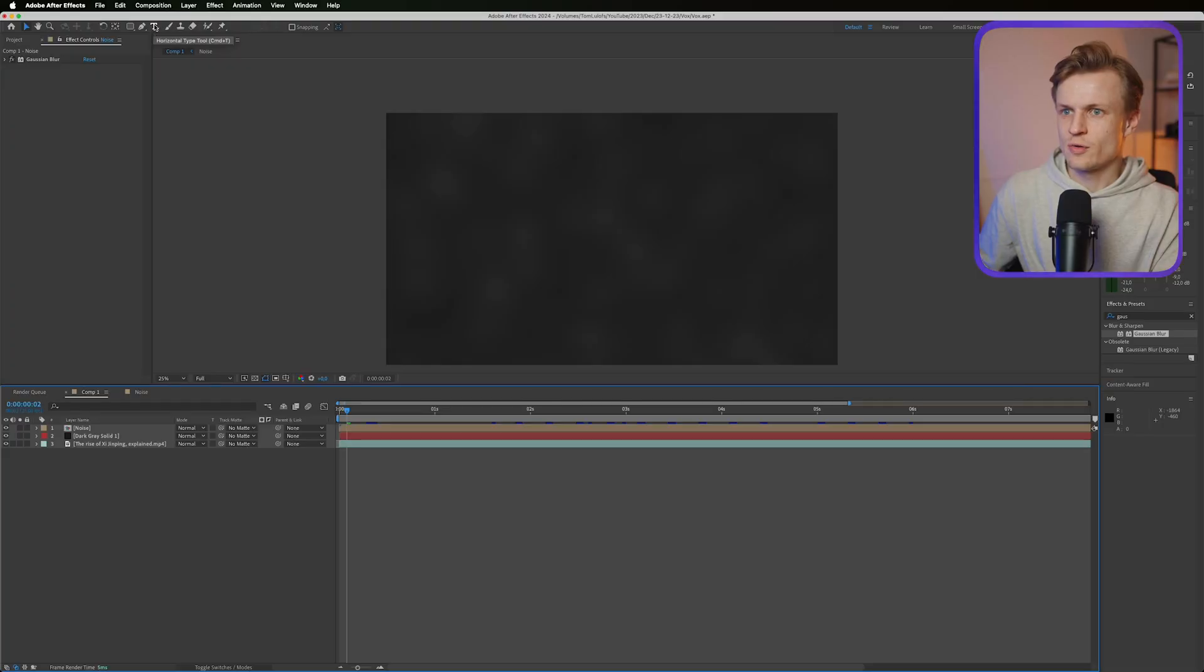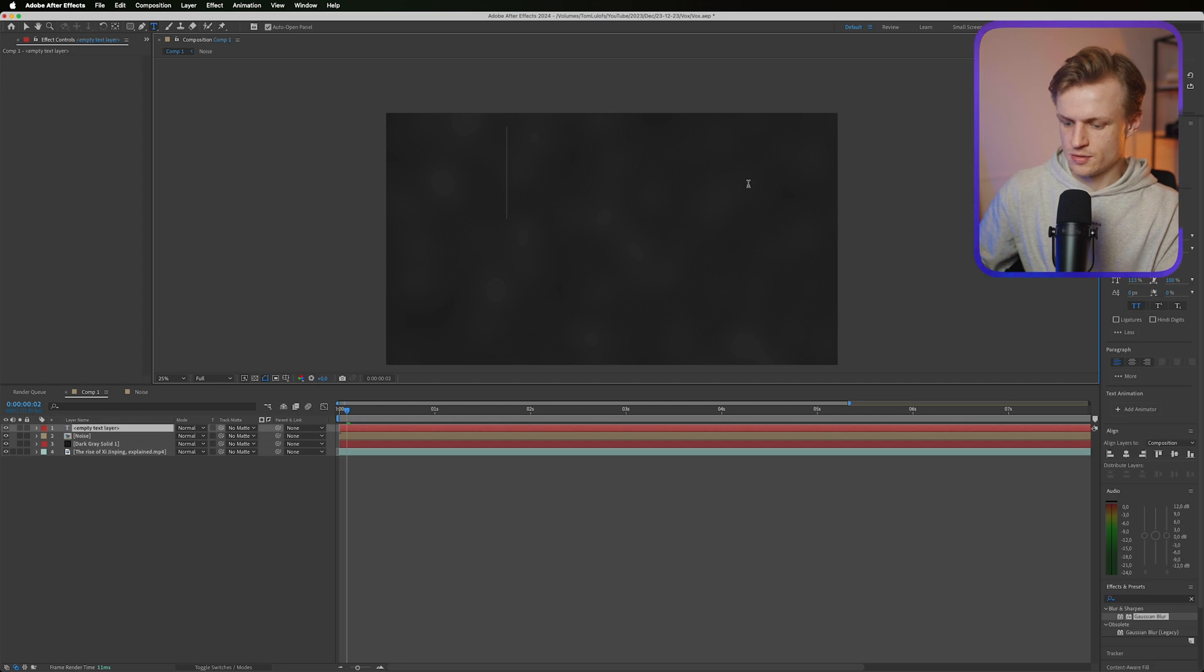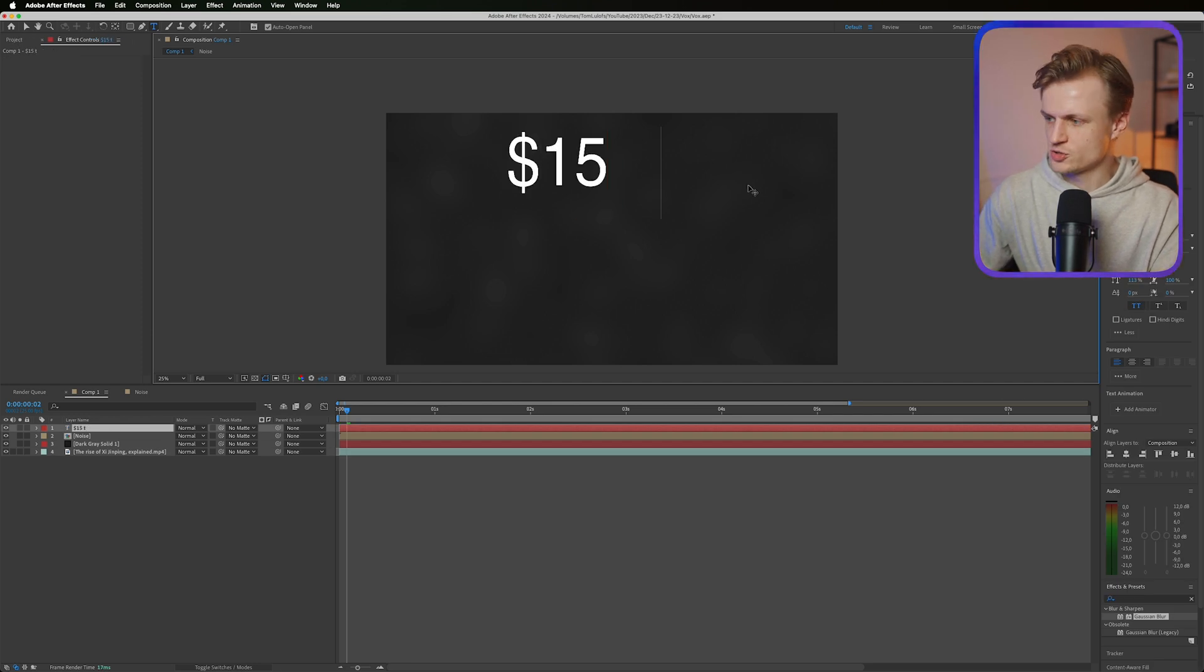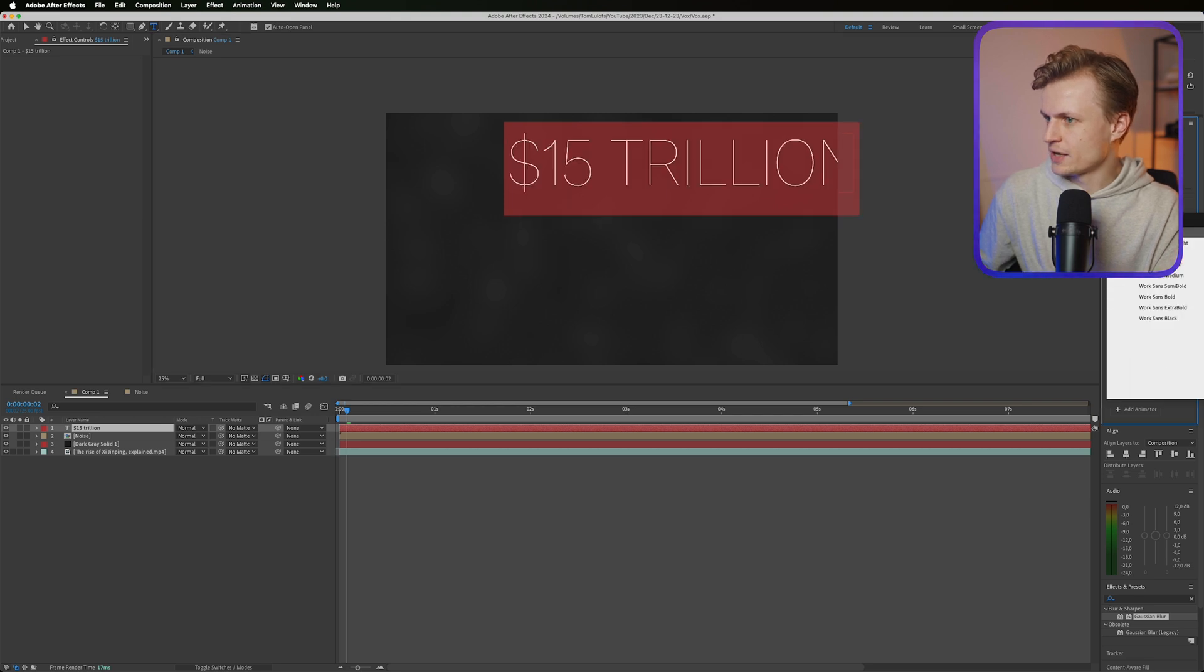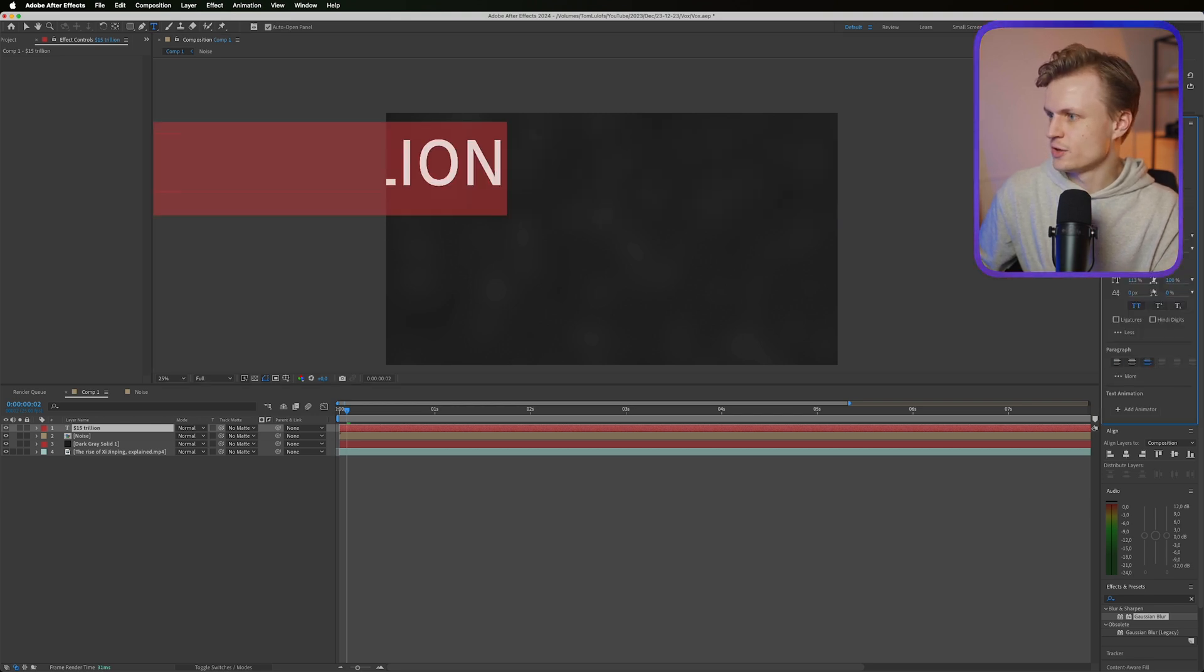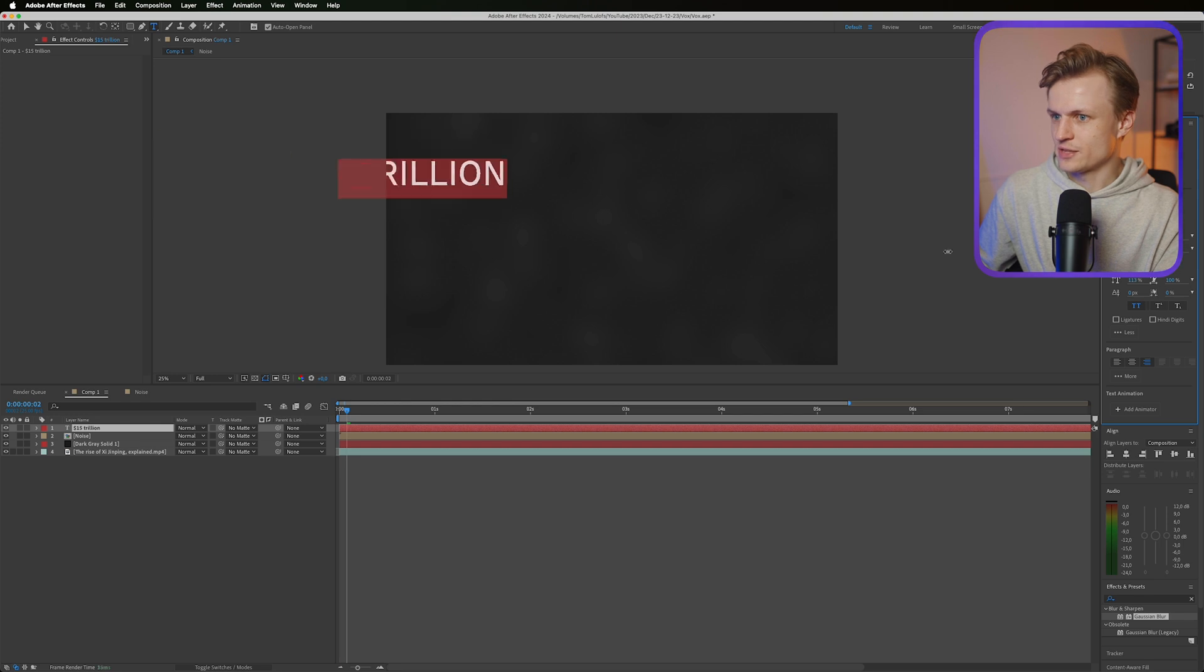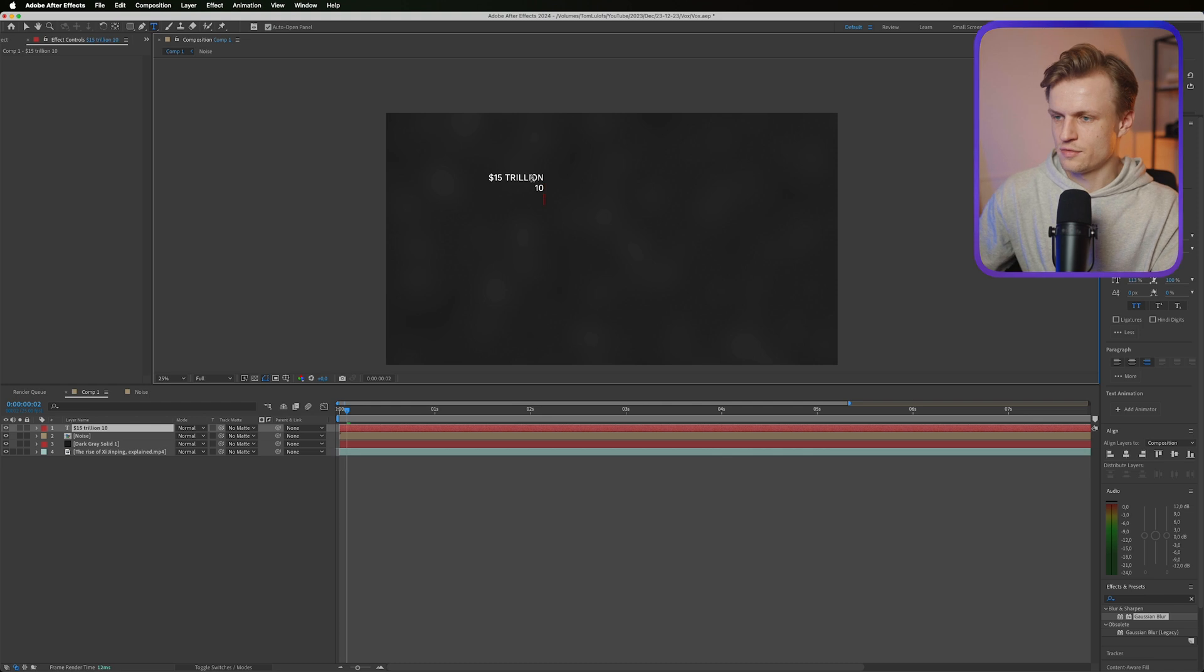Now for the graph we'll just add text first. Just press here, we're going to do 15 trillion, make sure that it's all caps, and then I'm just going to pick a cool font that I like. Let's align it to the right, make it really small, something like this. And then the next line is going to be 10, 5, and 0.